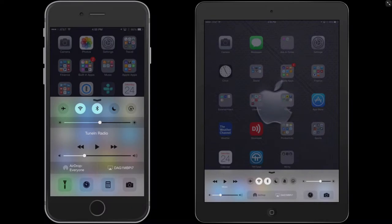Hi, what I wanted to talk to you about today is the control center and the notification area of the iPhone and the iPad.